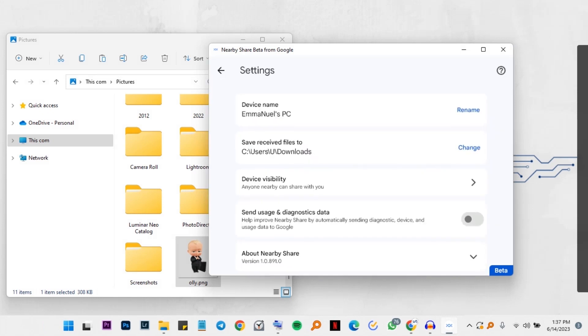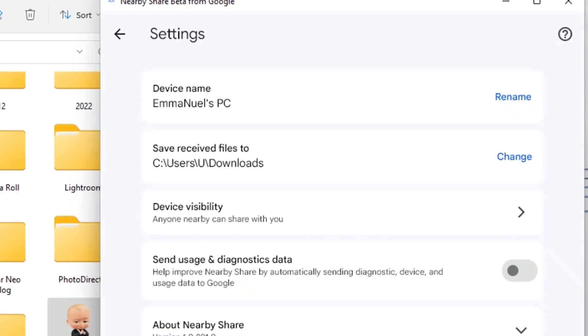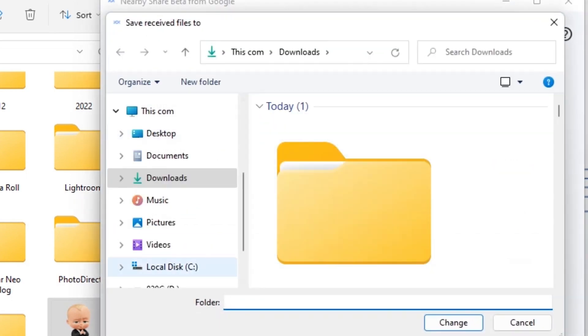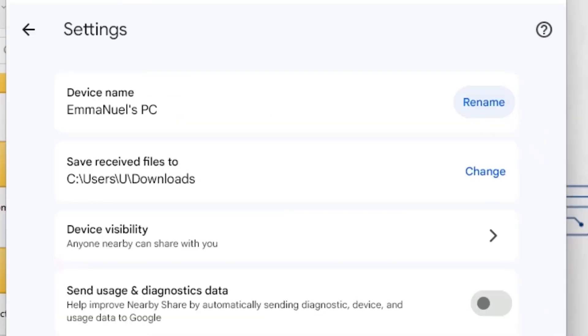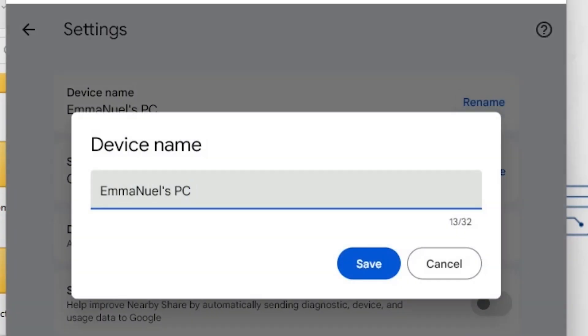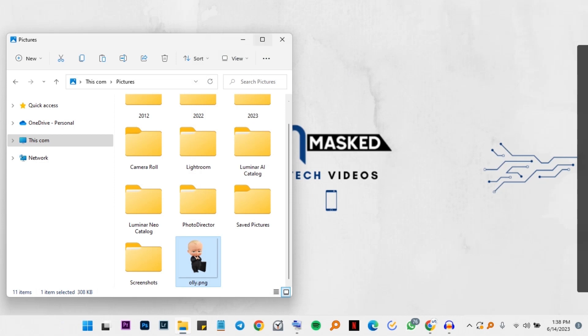You can as well change the location of where files are saved. For my case, they are saved to downloads, but I can come here and change to any other location. I could put to desktop. I could put to any other location that you would like. You could change the way other devices see you when they share via nearby share. So that is done here.